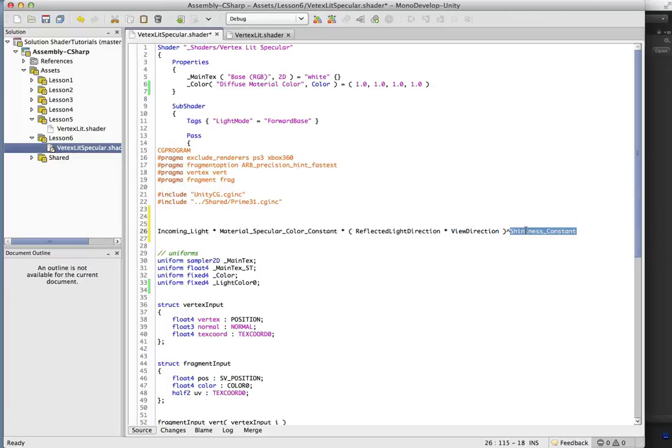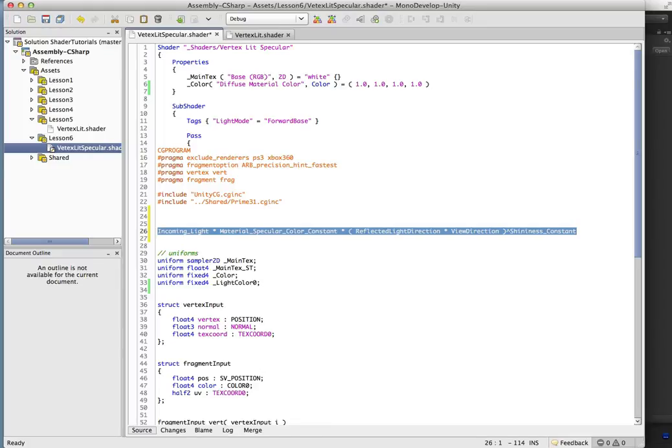And the shininess constant is just going to be a float. So this is something, again, that you would edit in the inspector. And we'll start off with a value of about 10 or so.